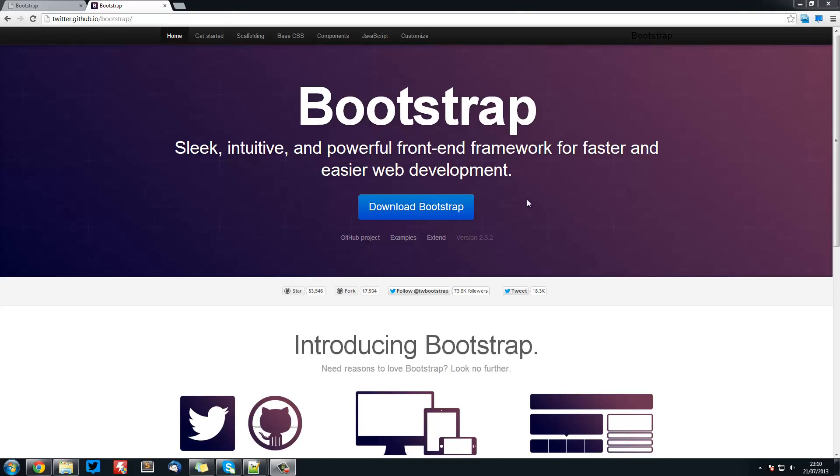This framework allows us to create responsive web pages that will expand as the screen resolution changes.